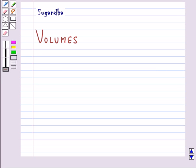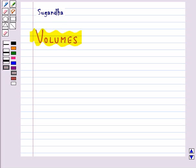Hello and welcome to the session. In this session we will discuss about volumes. The measure of the space occupied by solid objects is called the volume of the object.